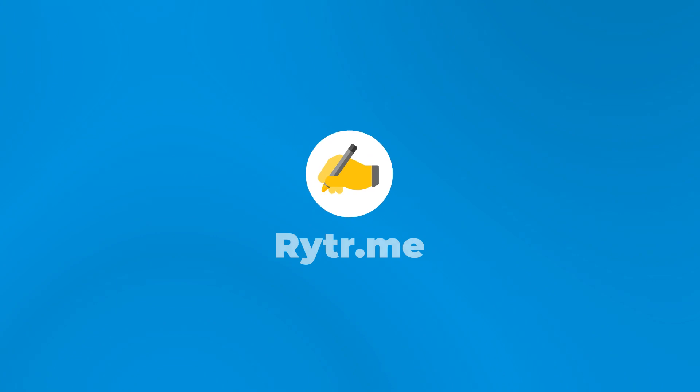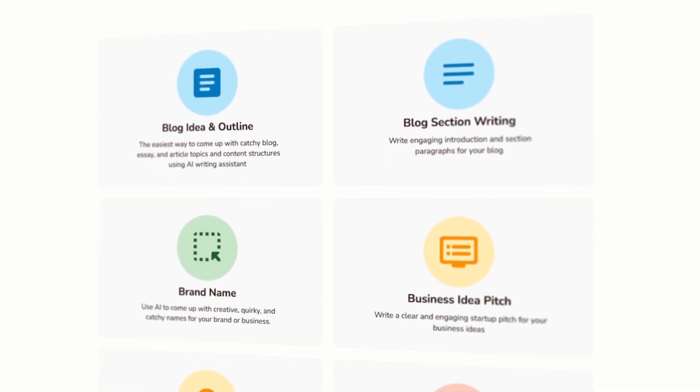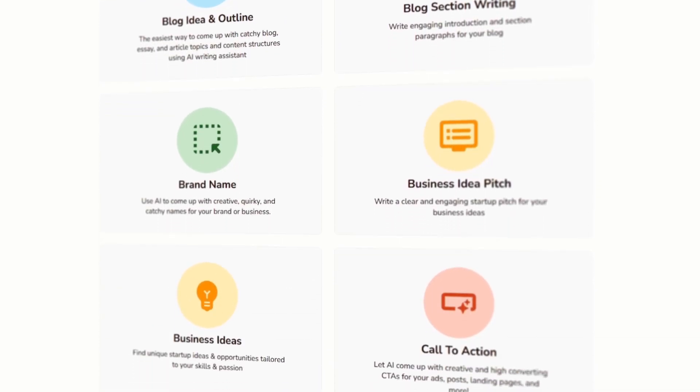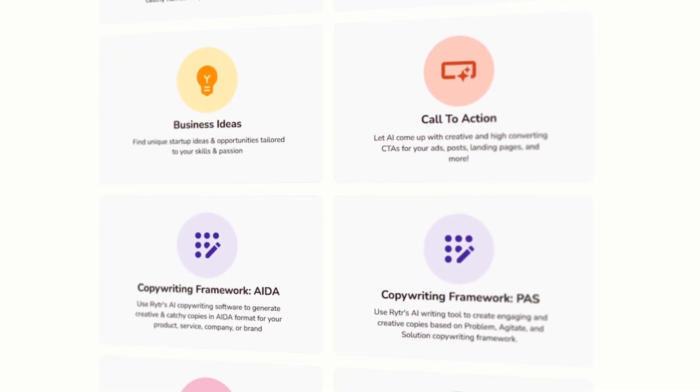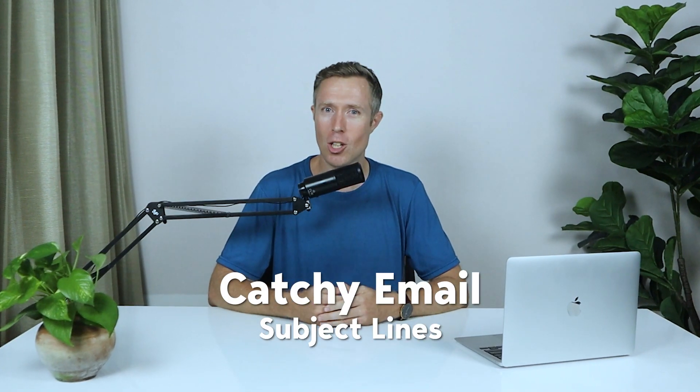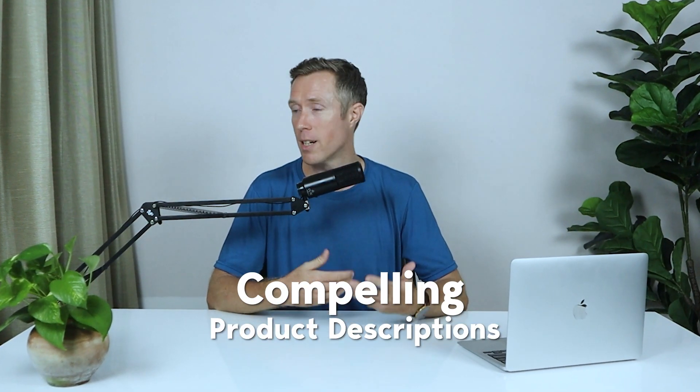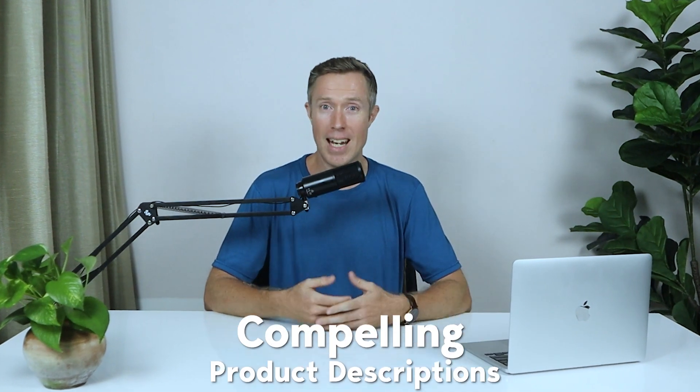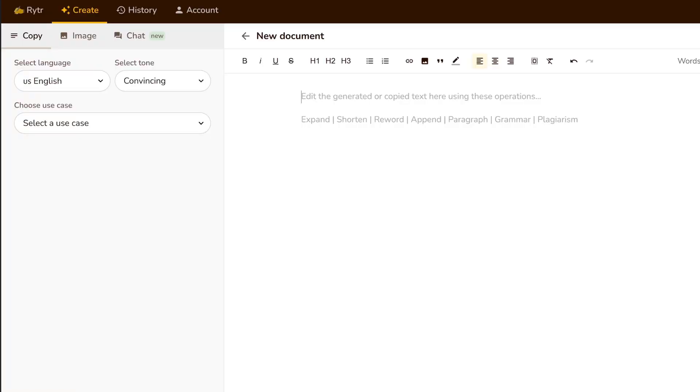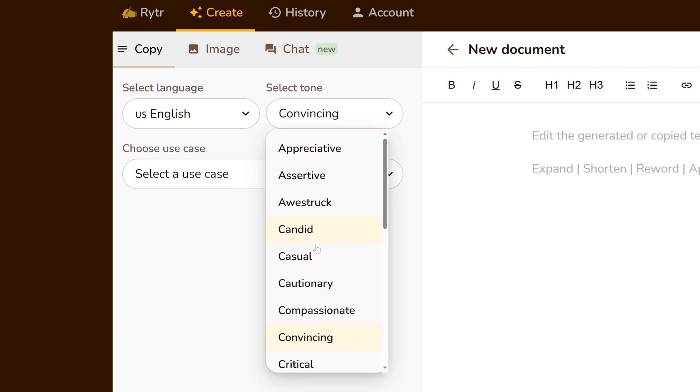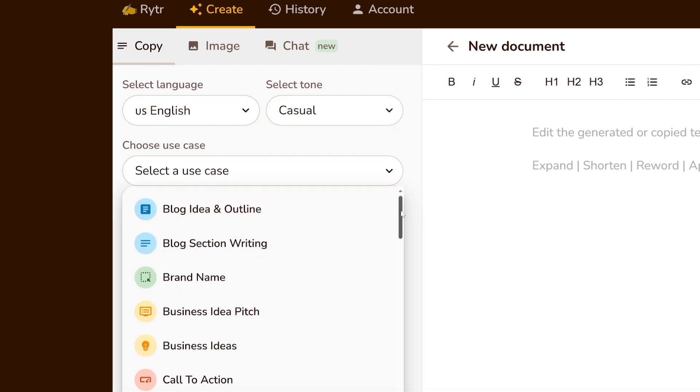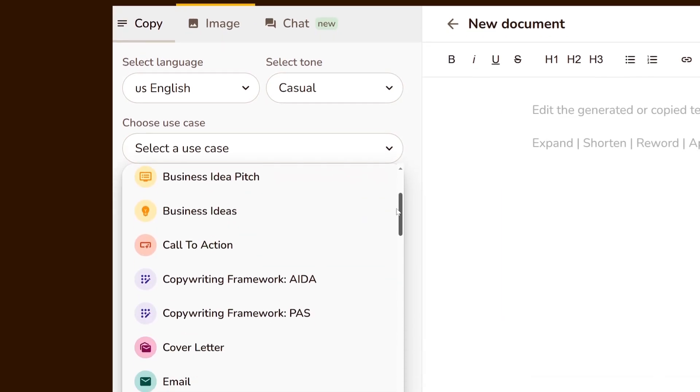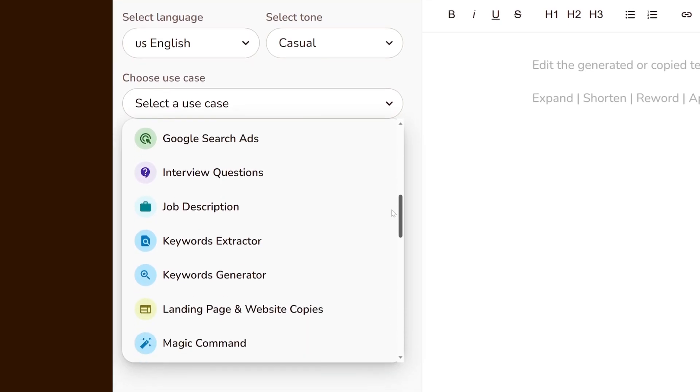AI copywriting tool number five is Writer.me. Writer is an AI writing tool with over 40 different use cases, meaning it can help you write everything from catchy email lines to compelling product descriptions and even SEO-friendly blog posts.